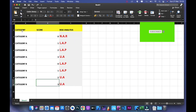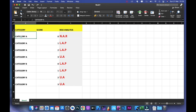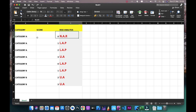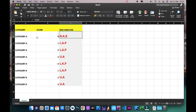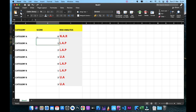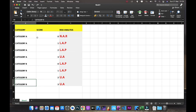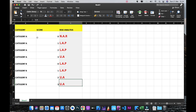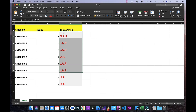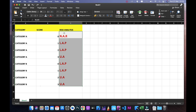This is what we need to do: we want to classify a category and score to determine risk analysis. Category A with score 0 should give NAR, category A with score 1 should be LAP, category A with score 2 should be LAP, and category B with score 3 should be UA.